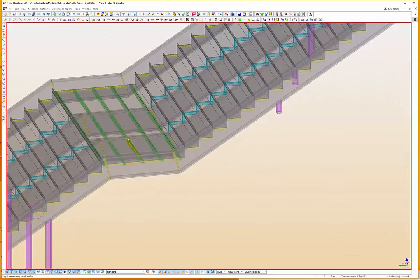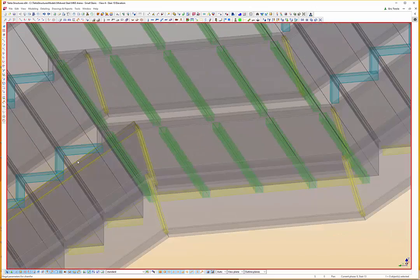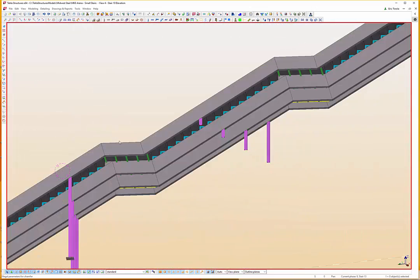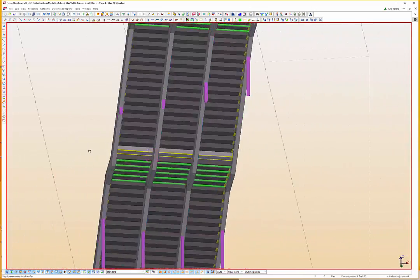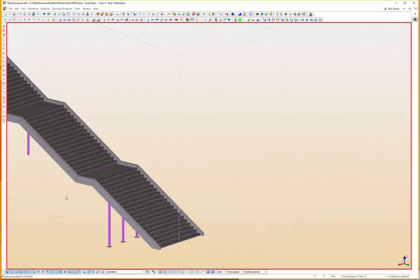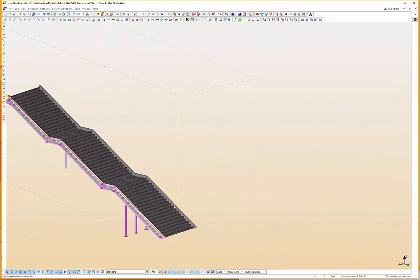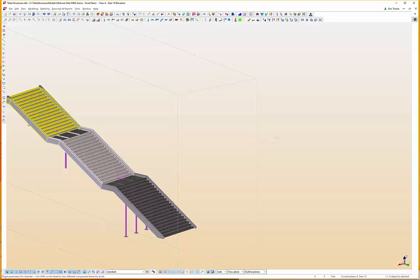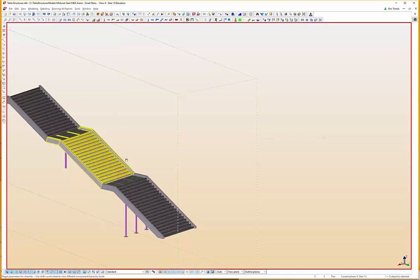Two things to know are that the stringers were continuous and shop-fabricated in one piece. The stair model was constructed with three XT Stair instances and no exploding. Keep watching to see how we accomplish this.